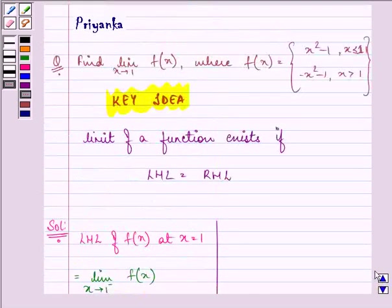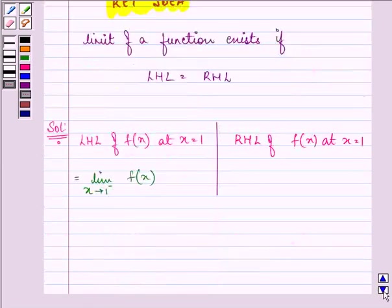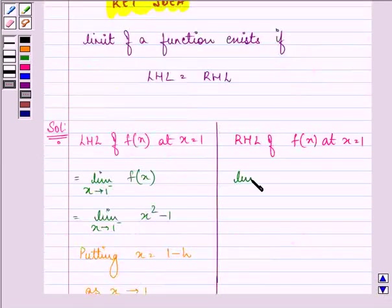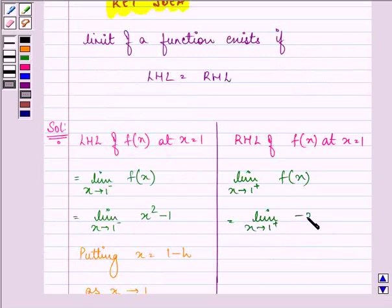Now we will be finding out the right-hand limit of the function at x equal to 1. It will be limit x approaches to 1 from the right-hand side of f(x). Here, the function will be minus x squared minus 1.